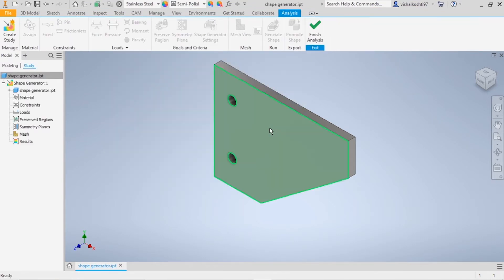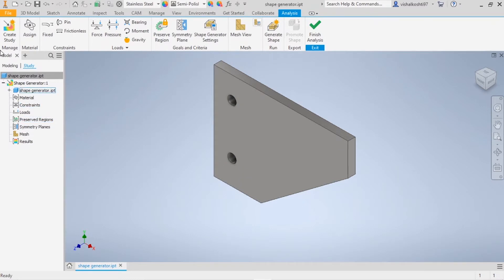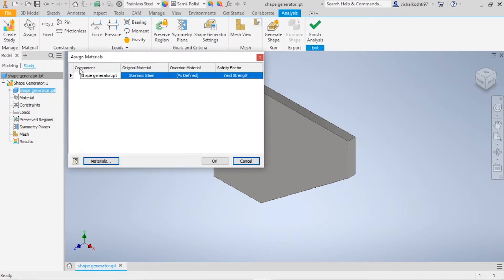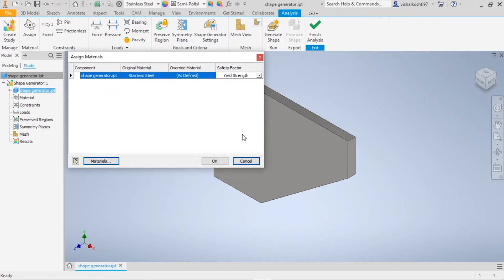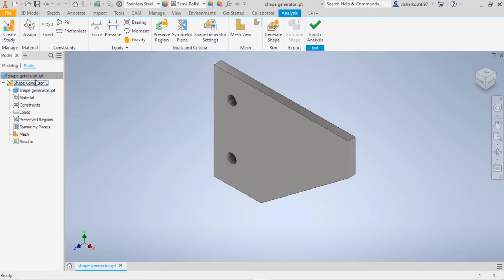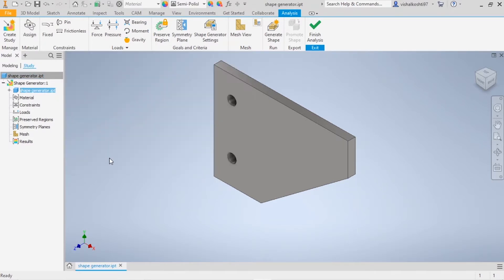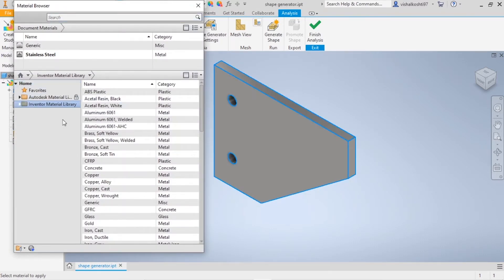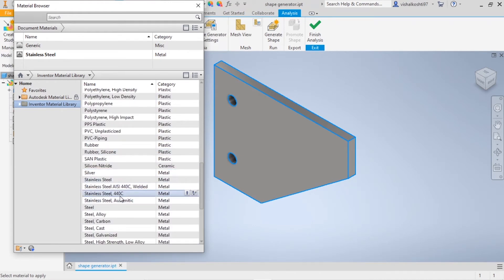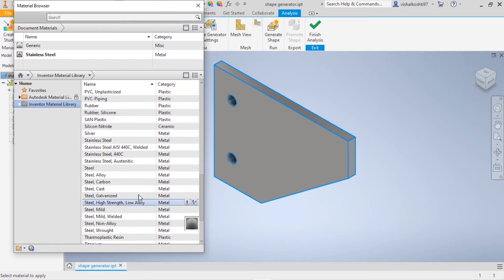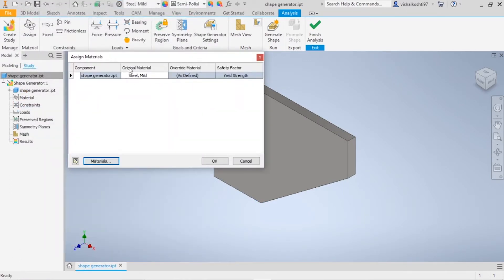Even if you have not assigned the material during the modeling session, you can assign it here by clicking Assign. I already assigned stainless steel as the material. You can apply different materials and there are different case studies available. For example, suppose I'm going to assign mild steel — assign it and close. You can see the original material is now set to Steel, Mild. Then click OK.